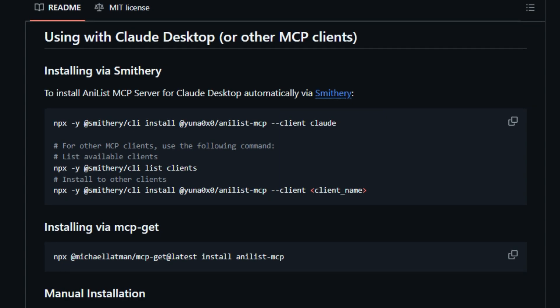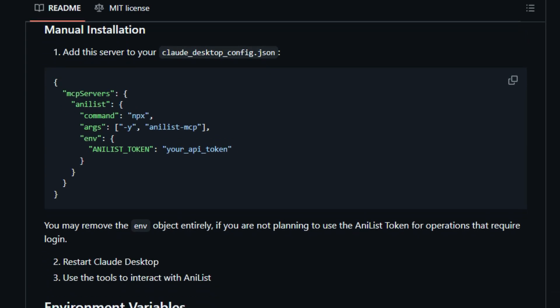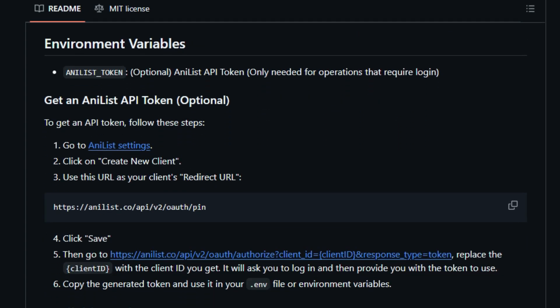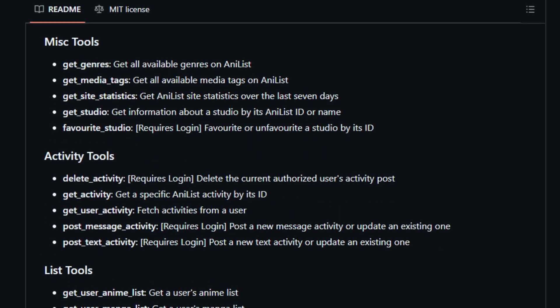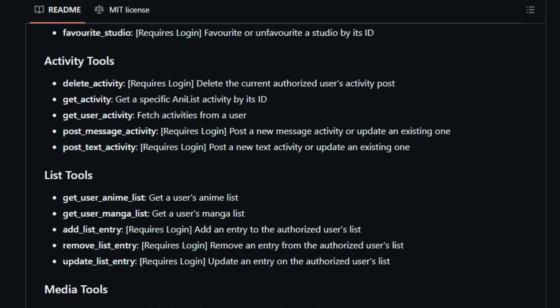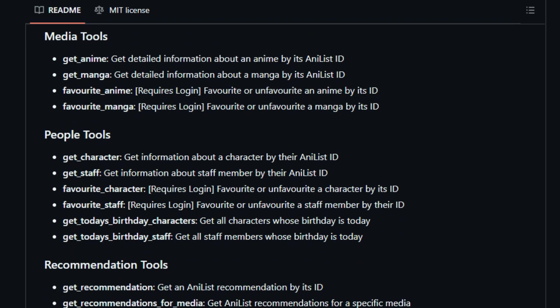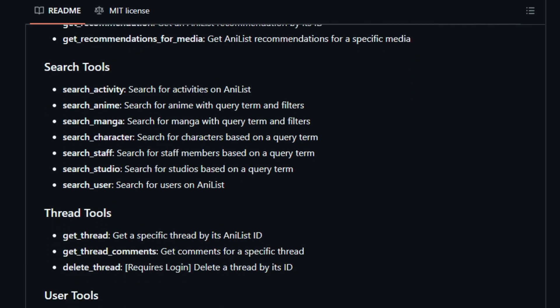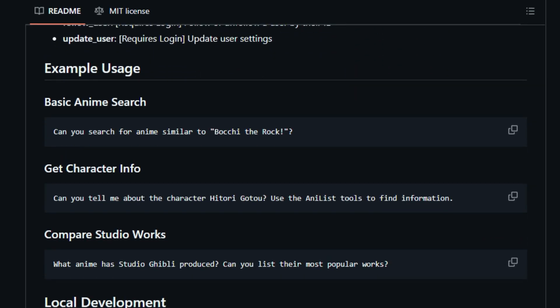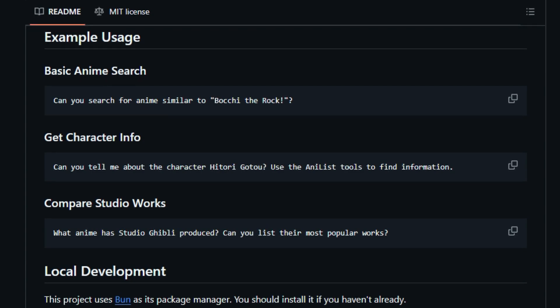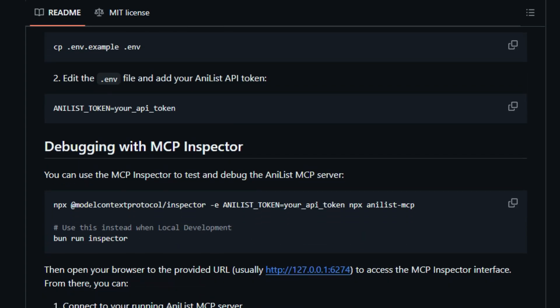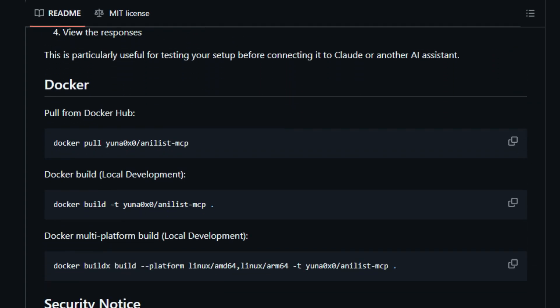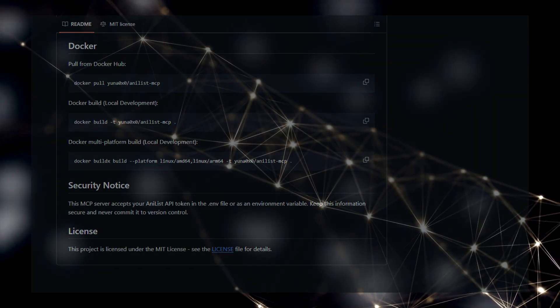Allowing you to search for anime, manga, characters, staff, and studios, get detailed information on specific entries, and even access user profiles and lists, all through the power of MCP. The unique aspect lies in enabling your LLMs to understand and utilize information about the anime and manga world directly. Imagine asking Claude to find anime similar to a specific title or to retrieve detailed information about a particular character. The Anilist MCP Server makes this a reality. It essentially provides a set of specialized tools tailored for Anilist data, including searching, fetching details, and even accessing user-specific data like watchlists, with the appropriate authorization. This direct integration through the standardized MCP interface opens up entirely new possibilities for AI-powered recommendations, information retrieval and interactive experiences within the anime and manga domain, making it a truly distinctive tool for enthusiasts and developers alike. The server's availability for installation via Smithery and MCP get further streamlines its adoption within the MCP ecosystem.